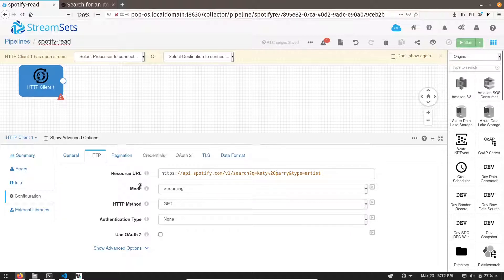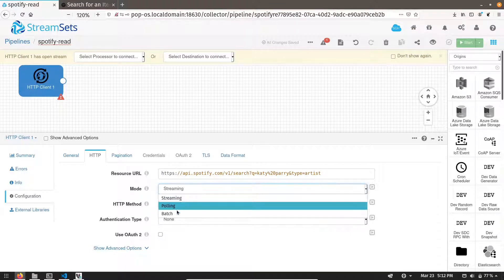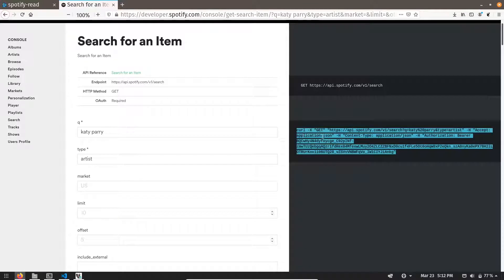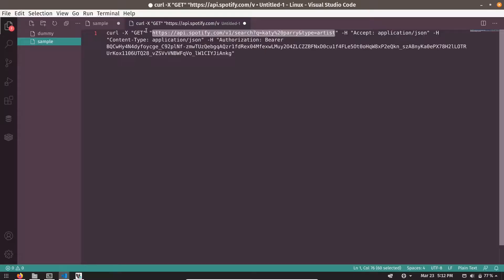Now select the mode. Mode should be batch mode. HTTP method should be GET, as we can see in our CURL command.